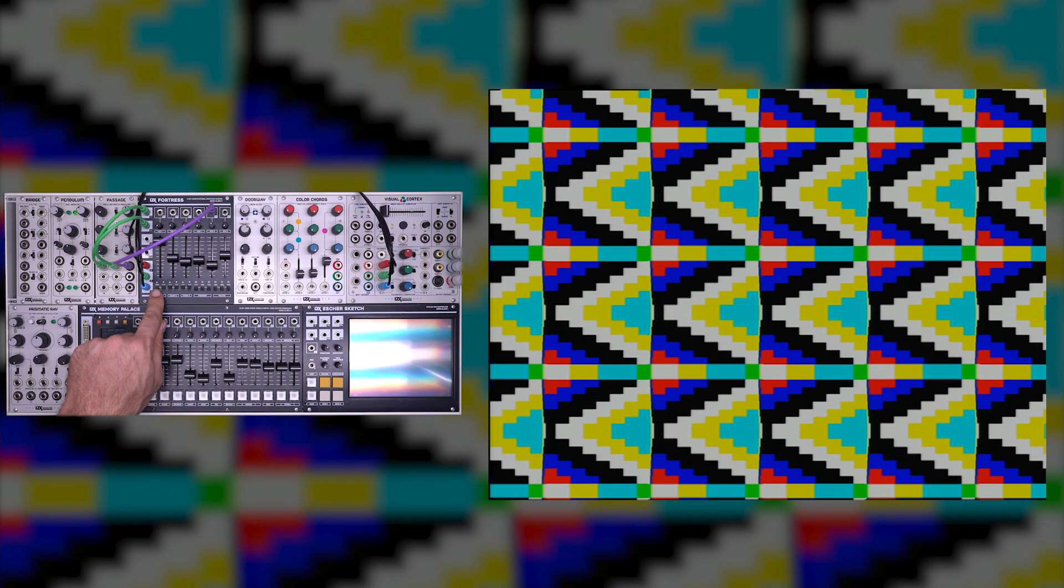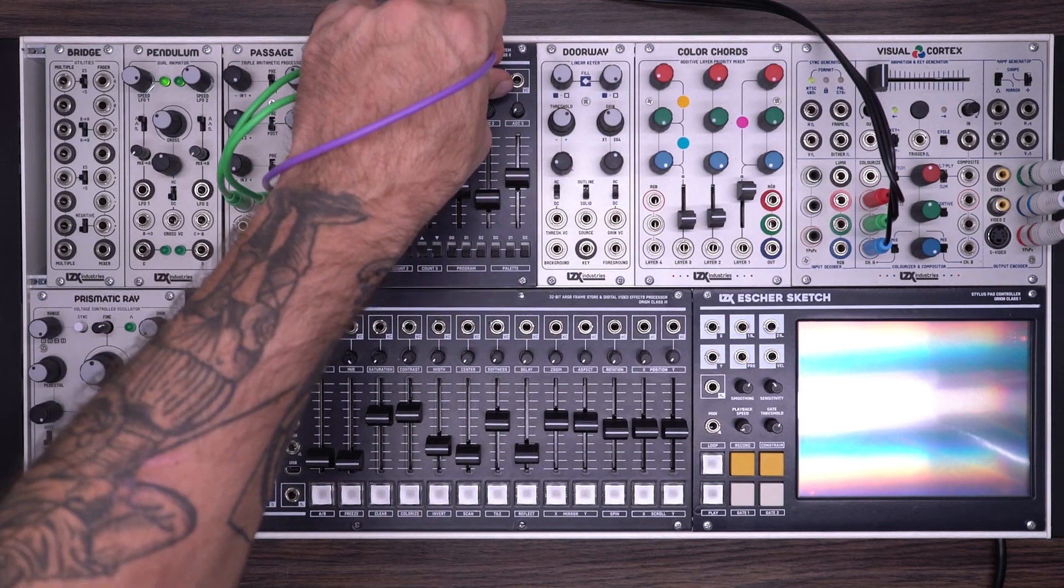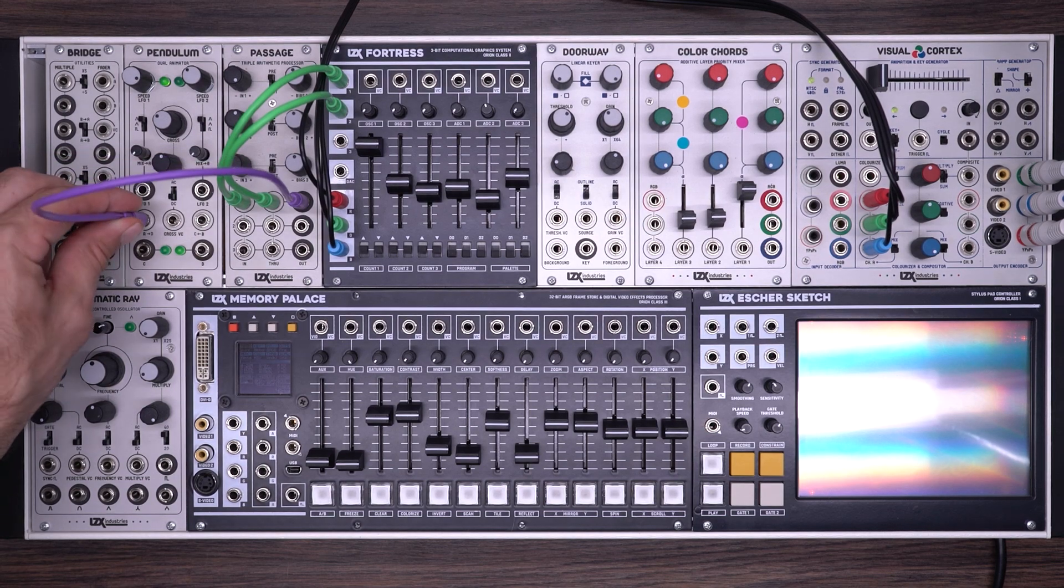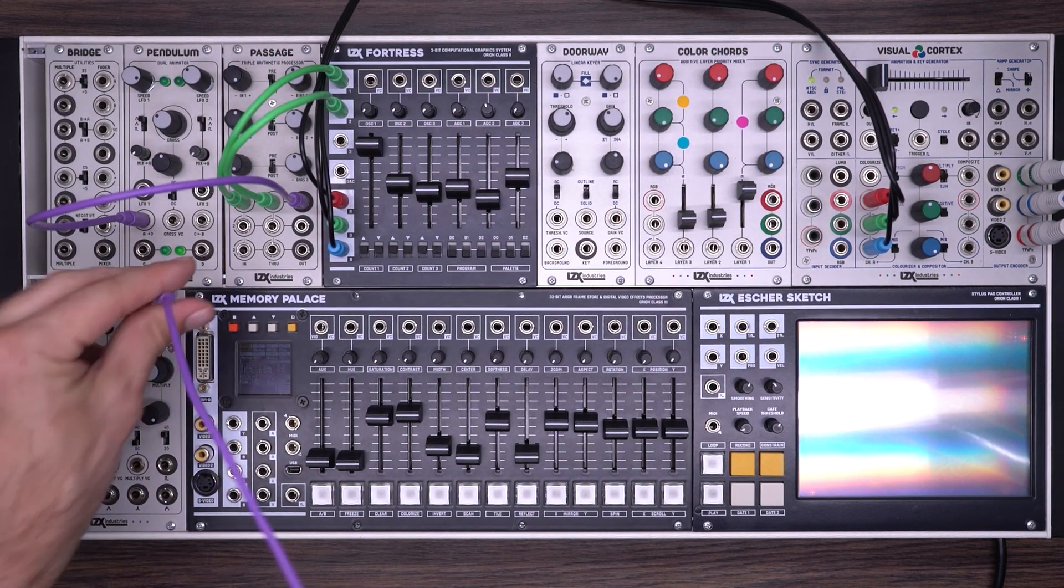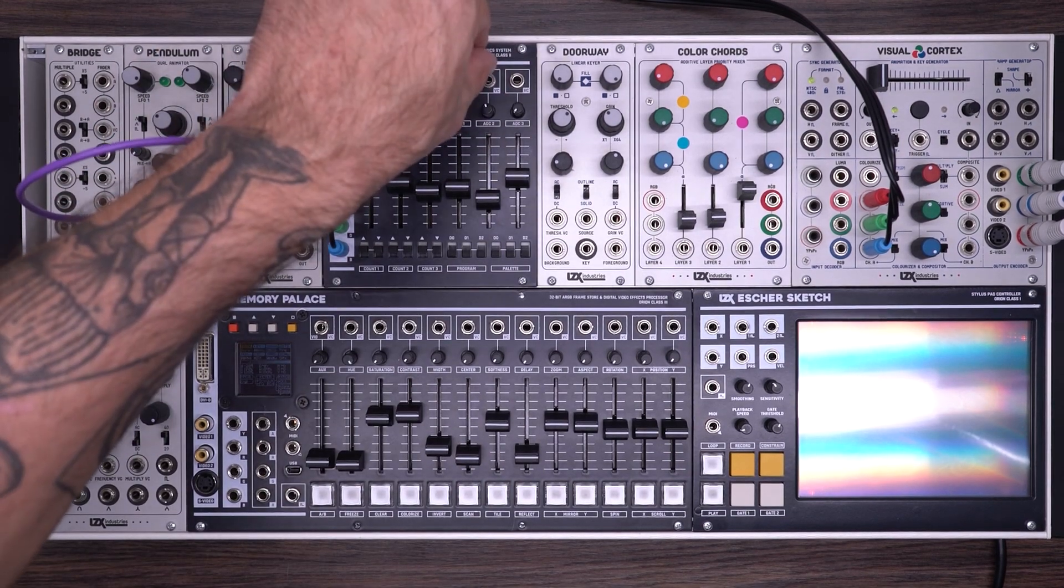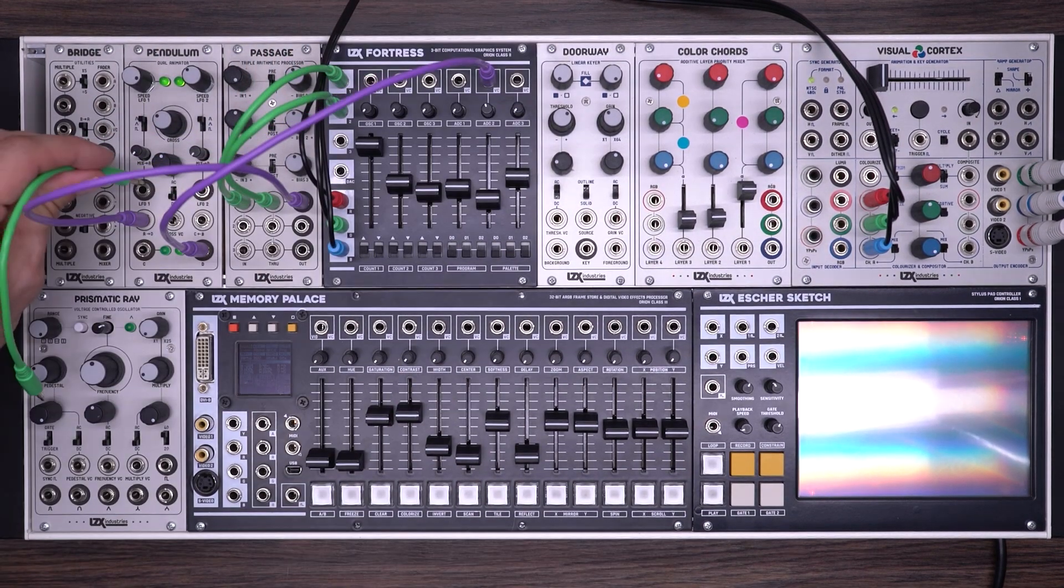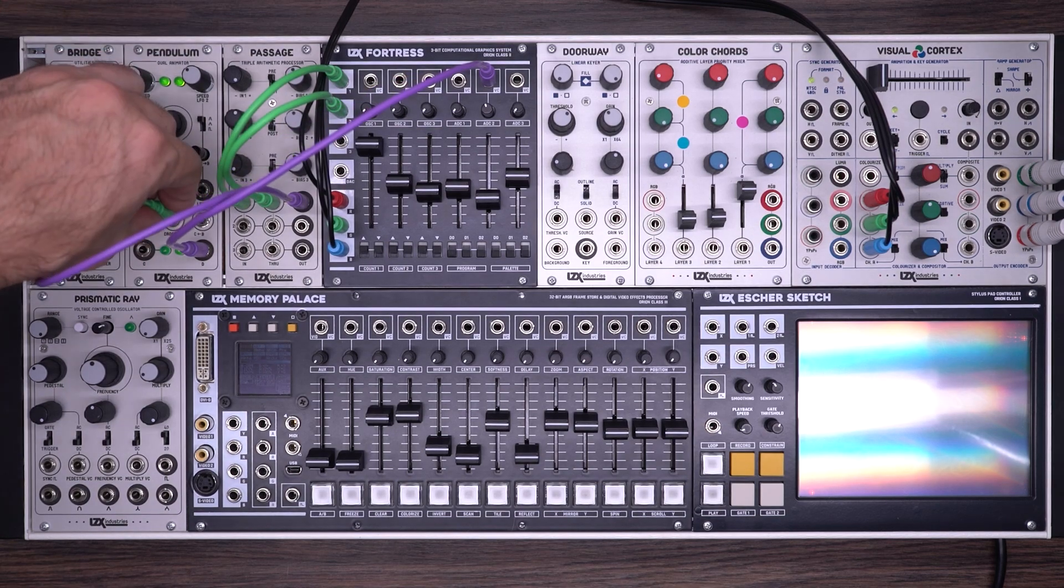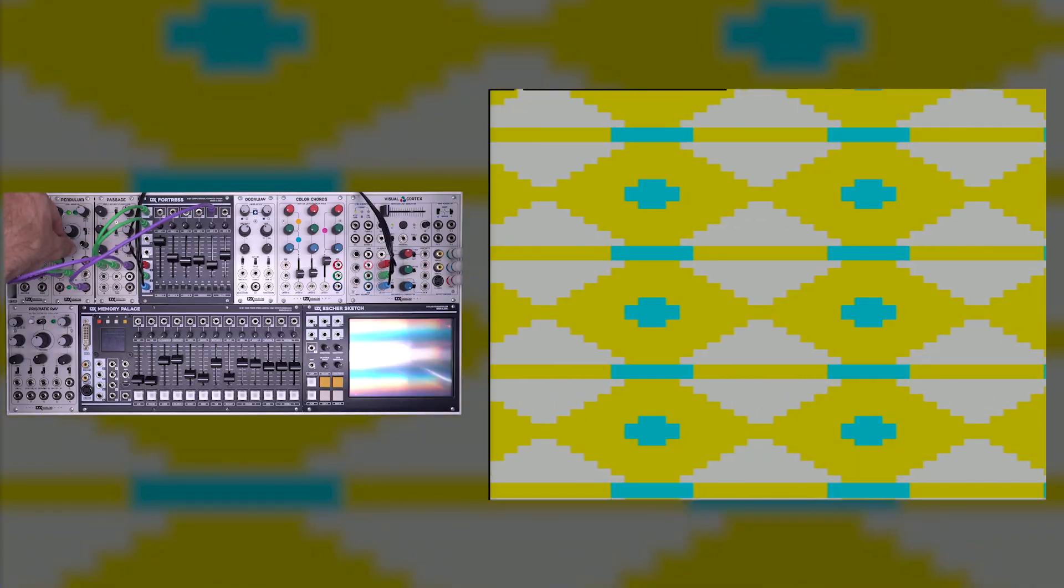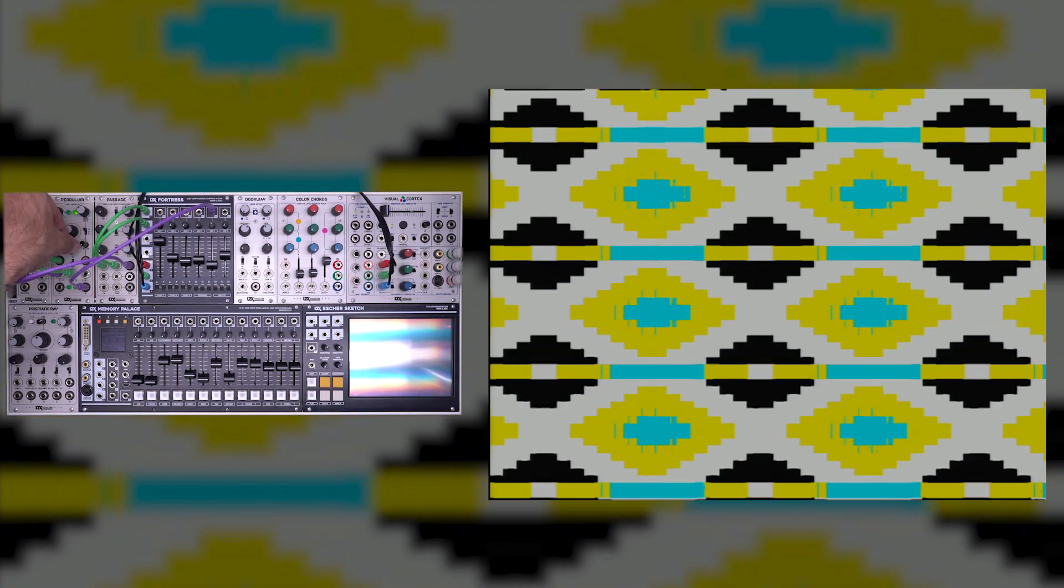Of course if I switch the different count modes this gives me a variety of different shapes. So we'll go back all up. If I want to add some animation to this I could take that output into the crossfader of a pendulum. I'll take that output back into ADC2 and we'll patch an LFO into the cross VC. So now this starts to give me a little bit of animation in my texture. I never want to turn all the way off so I'm going to adjust those a little bit.